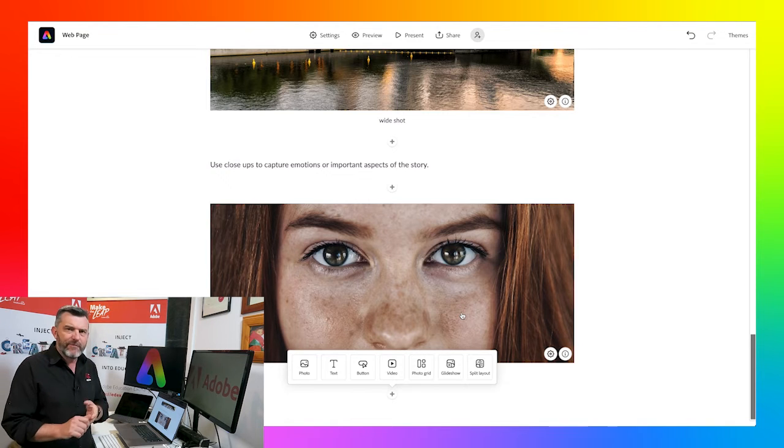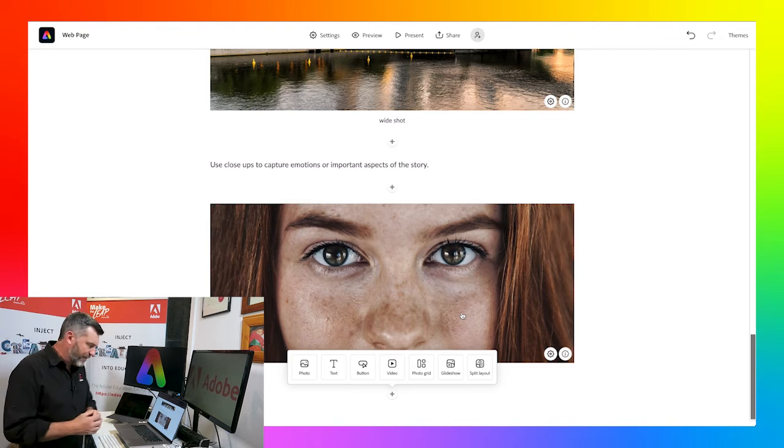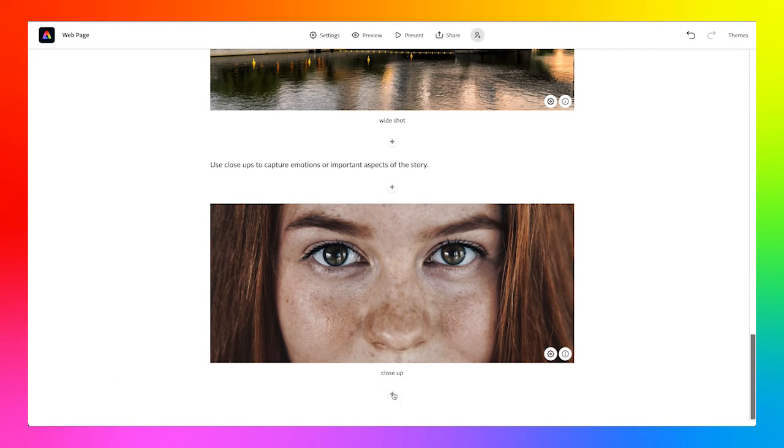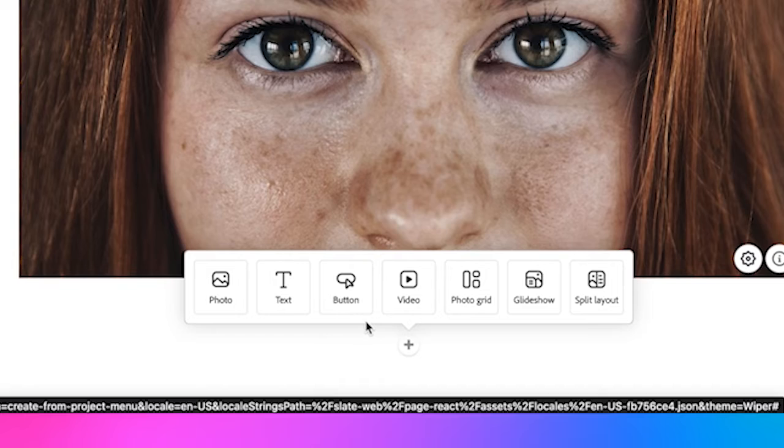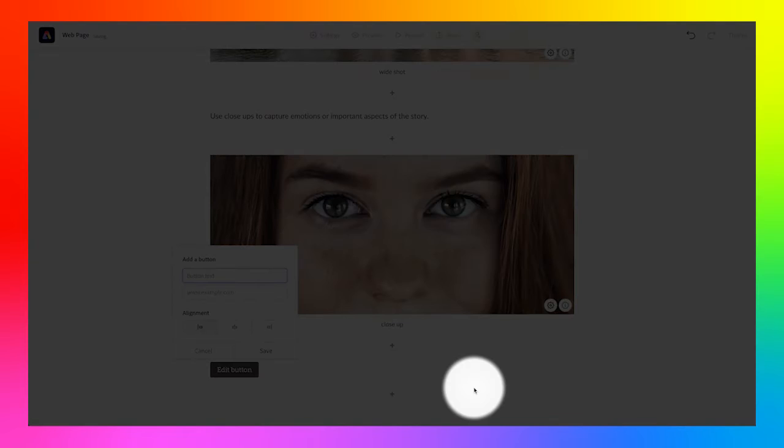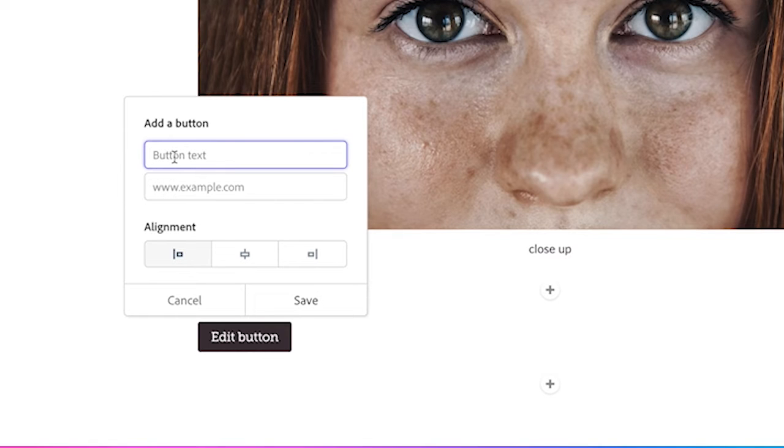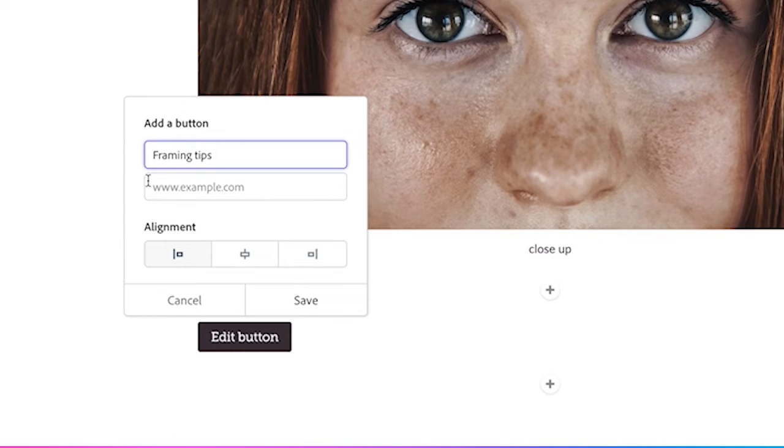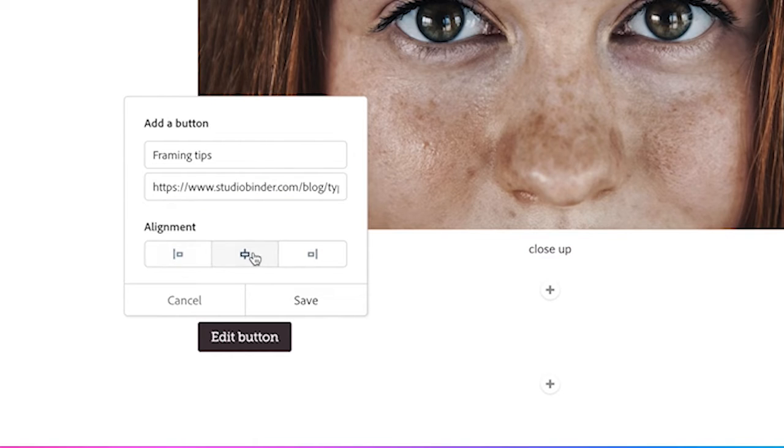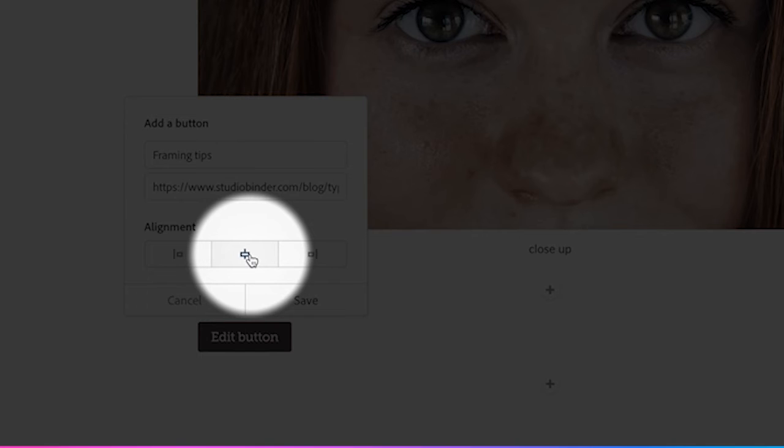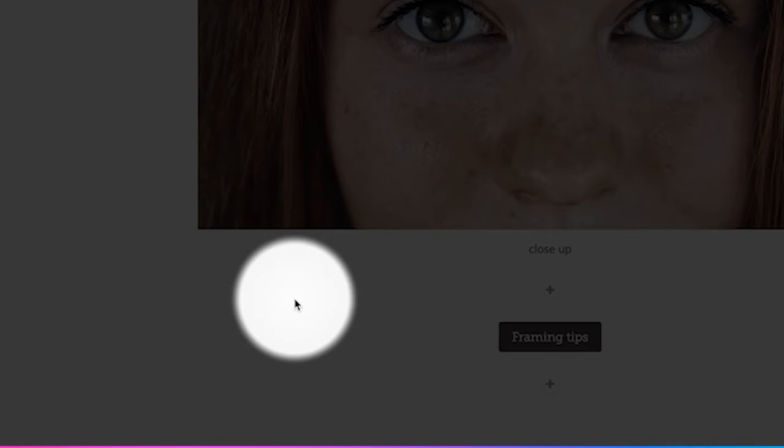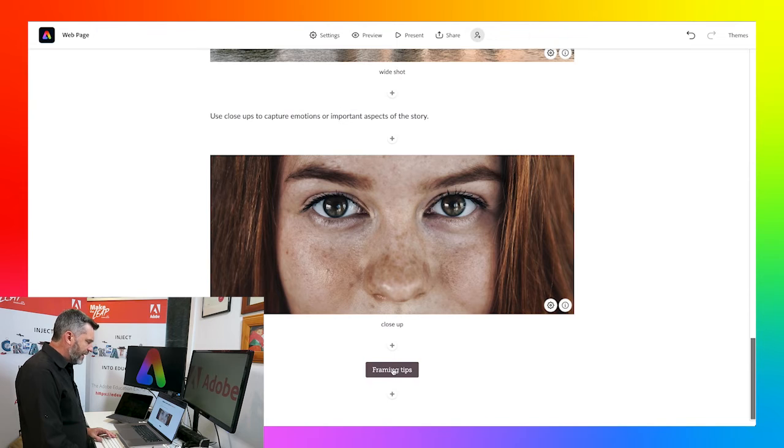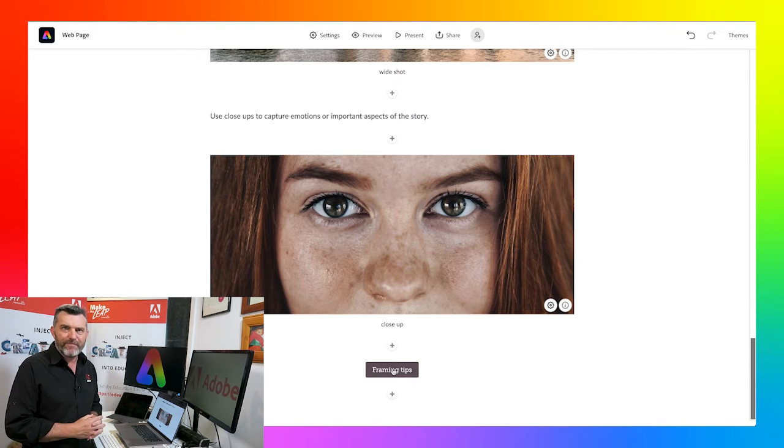At this point, I want to link to a resource that talks about tips and tricks with framing images when you're creating video stories. So I'm going to click the plus symbol and I'm going to go to this button button. And this allows me to bring in a title to the button. I'll say framing tips. And then I'm going to paste in the URL, the address of this particular website. I'm going to center it. I've got to align it to the left. I've got to align it to the right. But I'm going to keep it centered. And then click save. So now that button appears on my site. And when people click that button, it'll take them to that particular website for some extra resources.